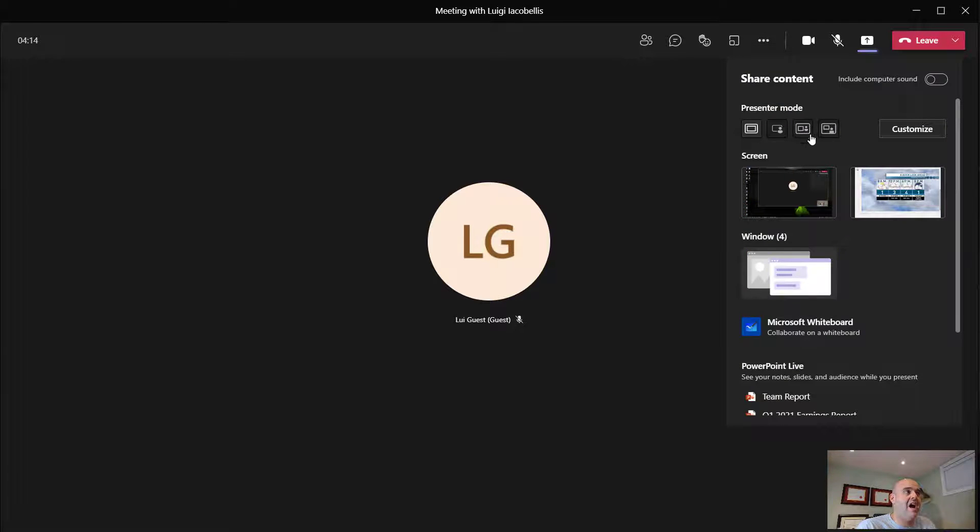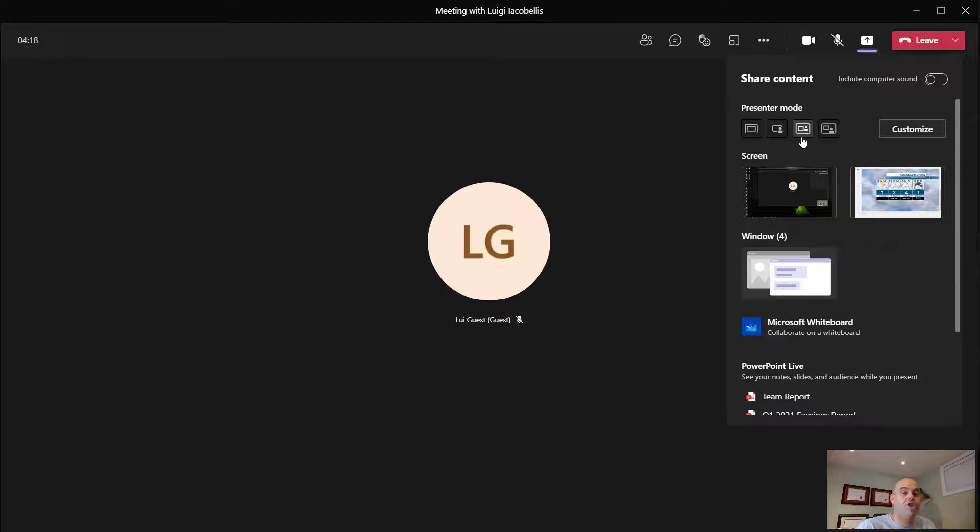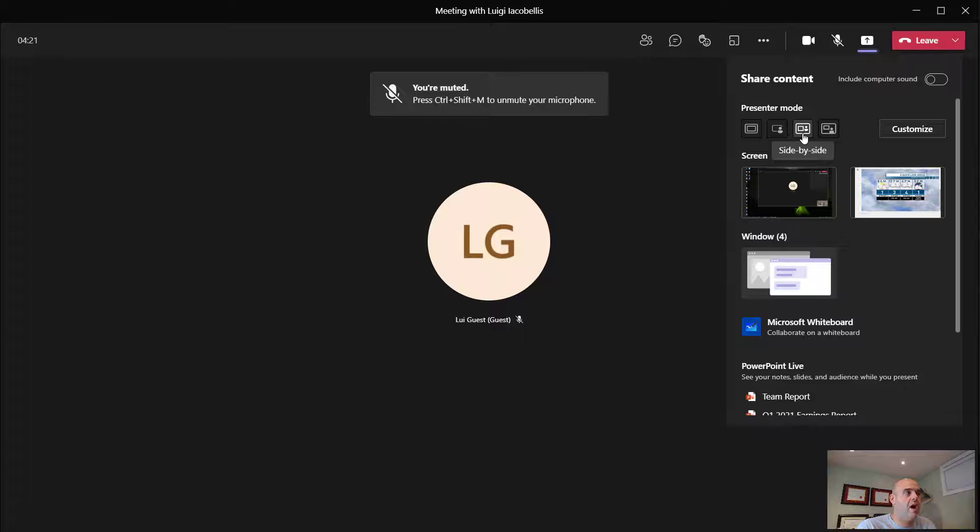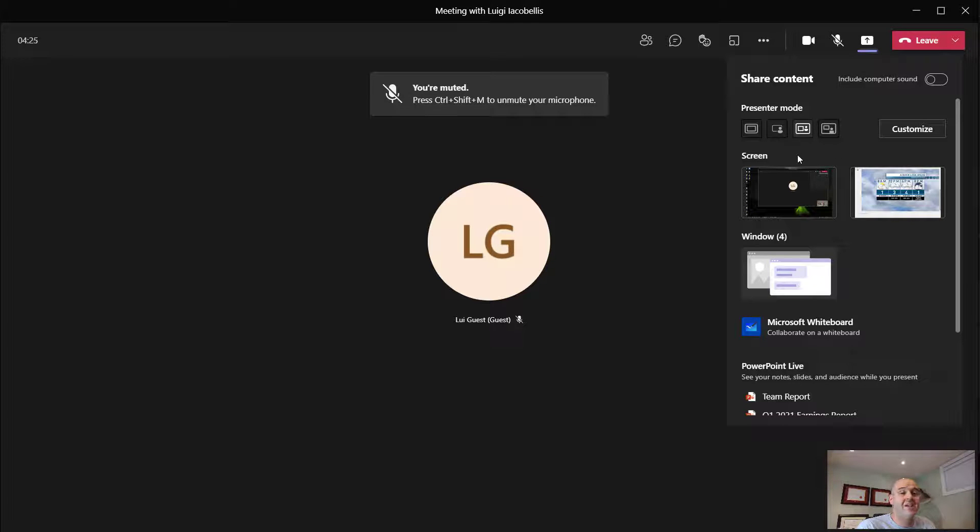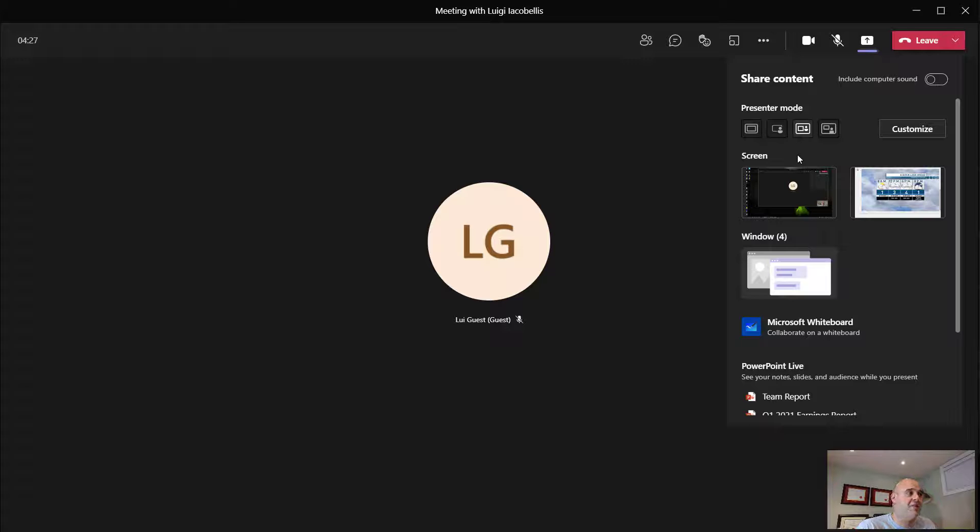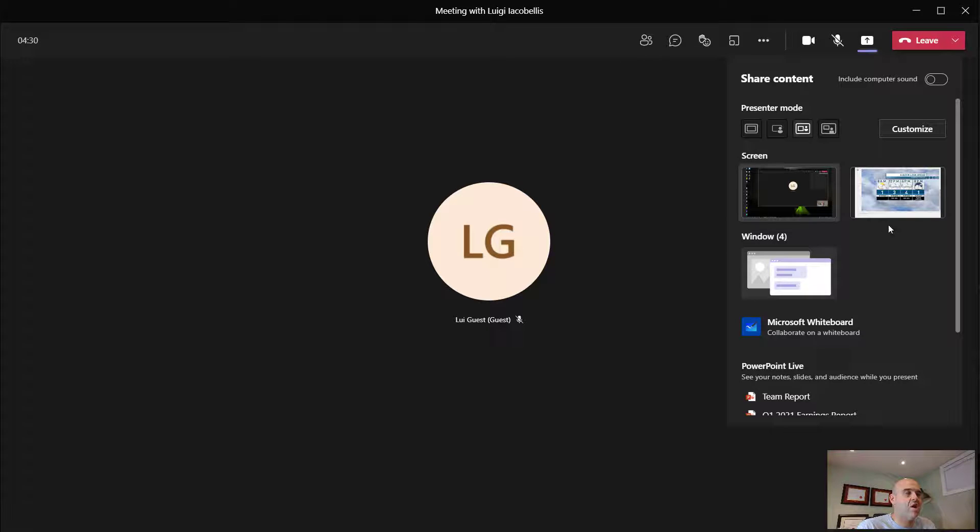And I will start by clicking on the side-by-side icon. Now, when you press this, you'll notice that it turns white, whereas the other icons are grayed out. That's indicative that you've selected that specific mode. And then you want to select the content to be shared.